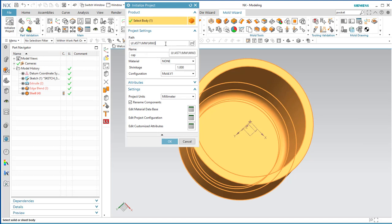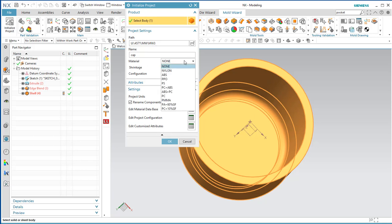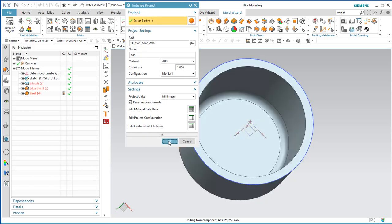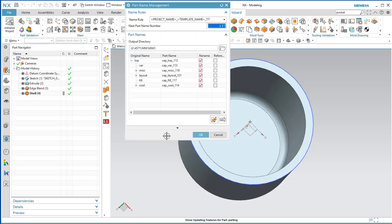Before you do any of this, make sure you start with the part file in a directory that you have write access to and one you don't mind filling up with dozens of files. Keep the defaults for all settings except for the material — select ABS. You'll see it applies the shrinkage value for ABS. Take the defaults otherwise and say OK. Also take the defaults for the part name management.